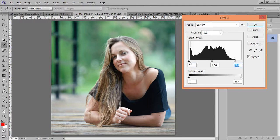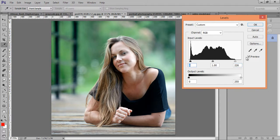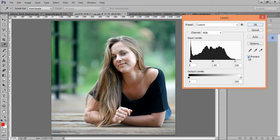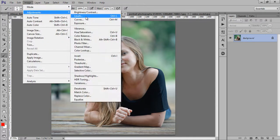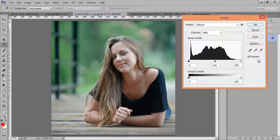Similarly, do the same from the black point side, moving it to the edge of the data. So this is before and this is after — see the difference between both images. Now cancel it, go to Image, Adjustment, then Levels again.